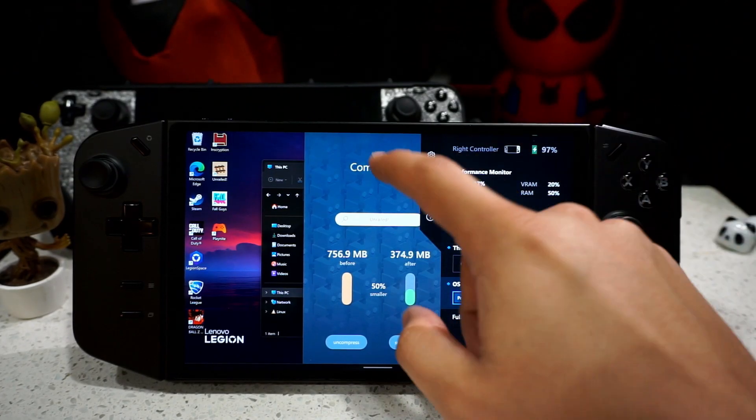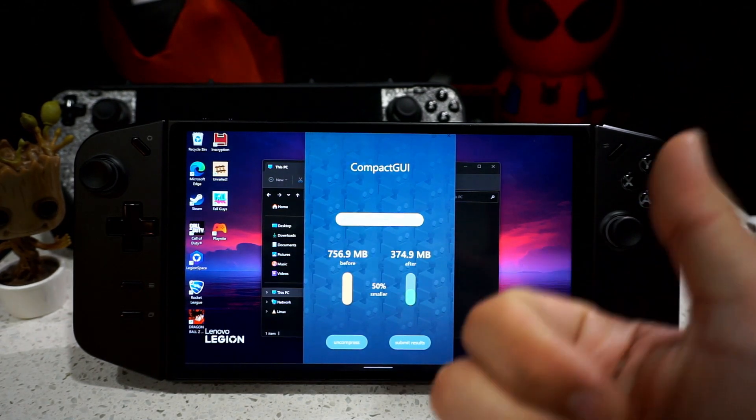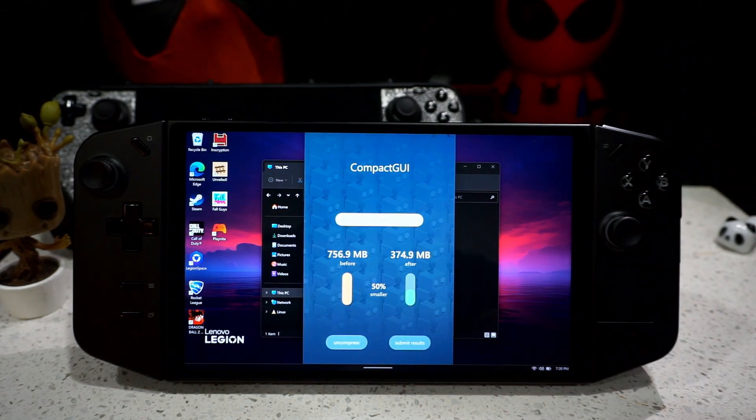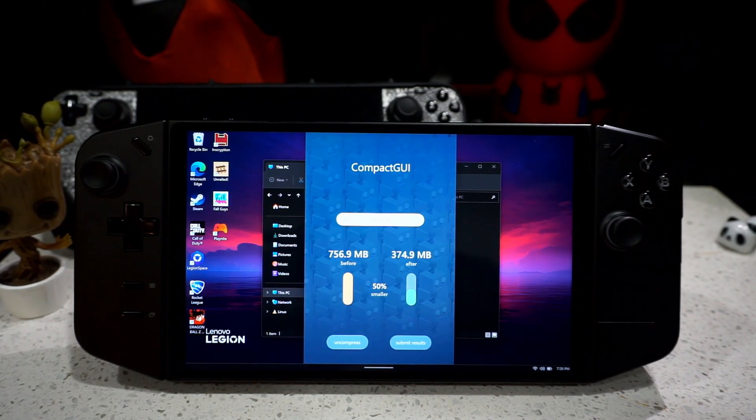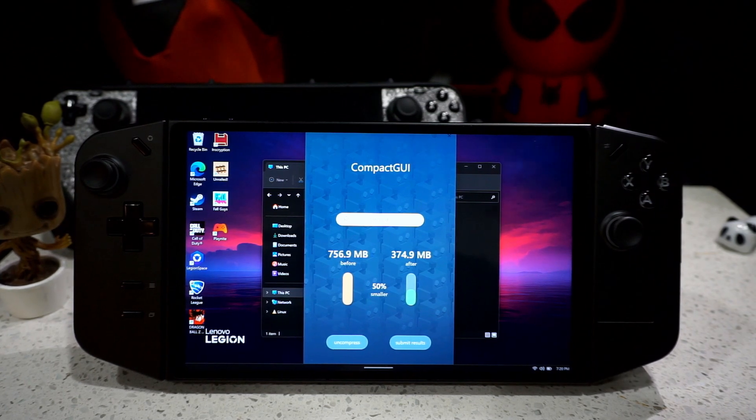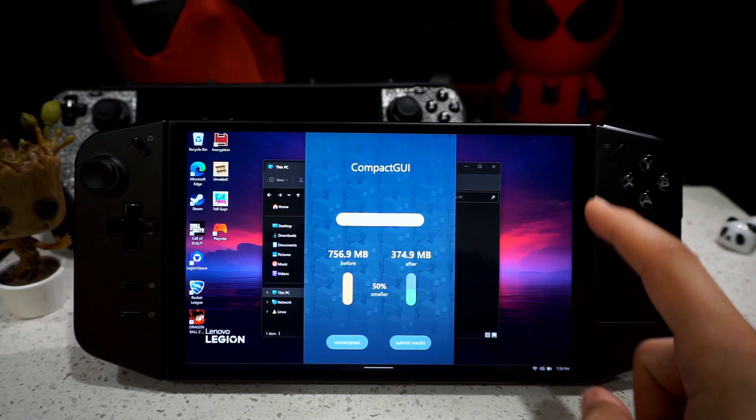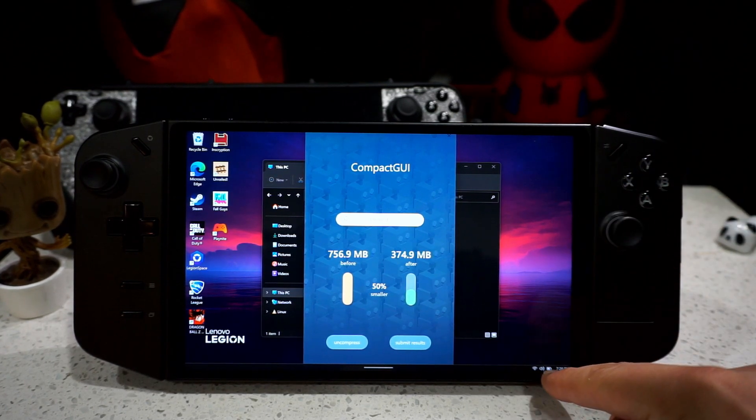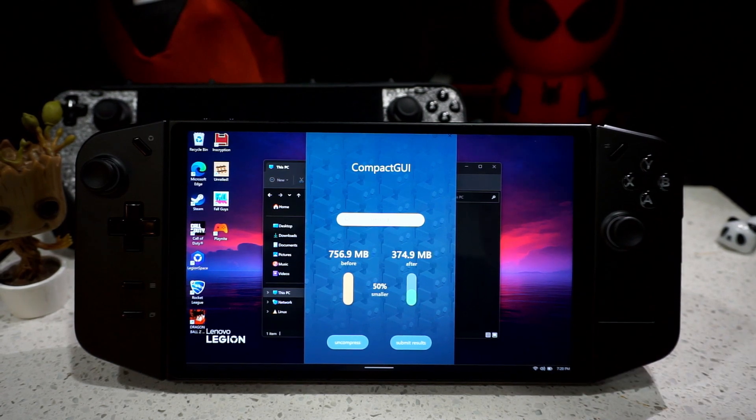But if you do find this video helpful, please give it a thumbs up, please subscribe. Guys, please subscribe and tell me what you want to see next on the video. I already have something in the works for battery optimization.